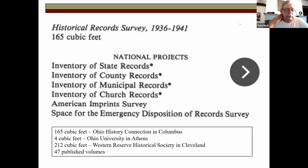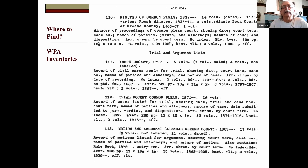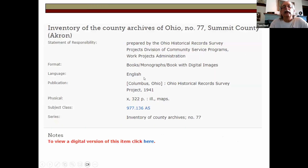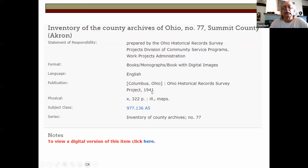Ohio University, the Western Reserve Historical Society, and Ohio History Connection in Columbus all have WPA collections. They published 47 volumes on the county level and many more for municipal records in cities. Here's an example of what a WPA inventory page looks like — a section under Common Pleas under the clerk of courts office, showing trial and argument lists, issue dockets existing from 1797, trial dockets of Common Pleas in 16 volumes, and motion and argument calendars. It's useful to know what the county had back during the Depression years, and then you're lucky if those volumes still exist in the county today.